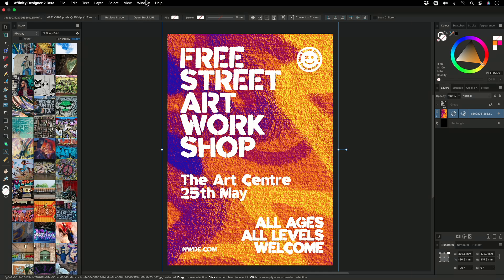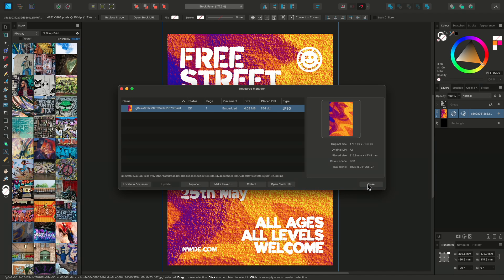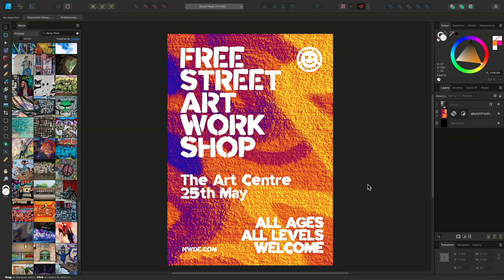On top of that, if you're working with lots of different stock imagery, it might be useful to know that anything taken from the stock panel can also be located in the resource manager, which gives you another way to easily find the original source URL, change your image from embedded to linked, or collect multiple images into one specific folder. So that was a brief overview of the stock panel and a few tips and tricks to get the best results in your design work. Thanks for watching, and we'll see you in the next one.